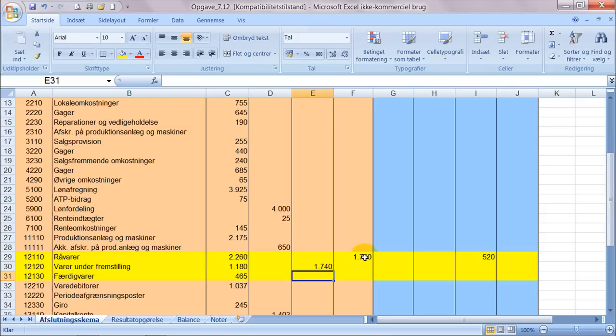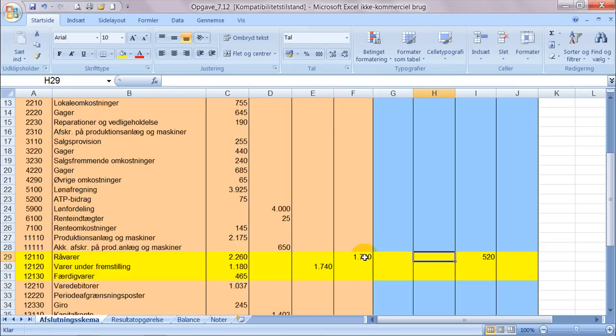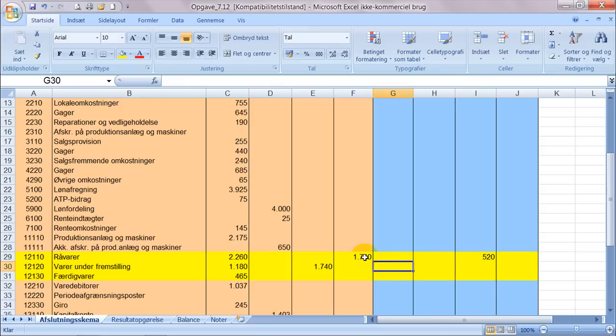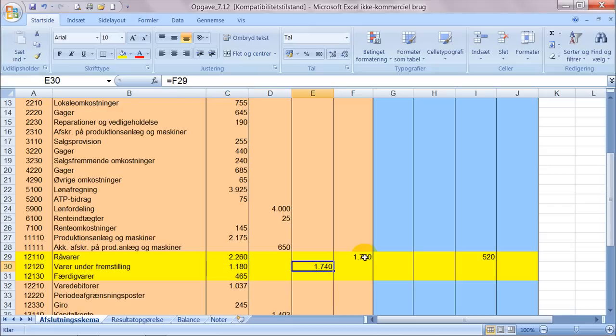Så har vi bogført de ændringer der har været på råvarelageret, således at balancen slutter med en værdi på råvarelageret på 520 ved årsslutning. Vi har yderligere fundet ud af at der har været overført 1740 fra råvarelageret til varer under fremstillingen.